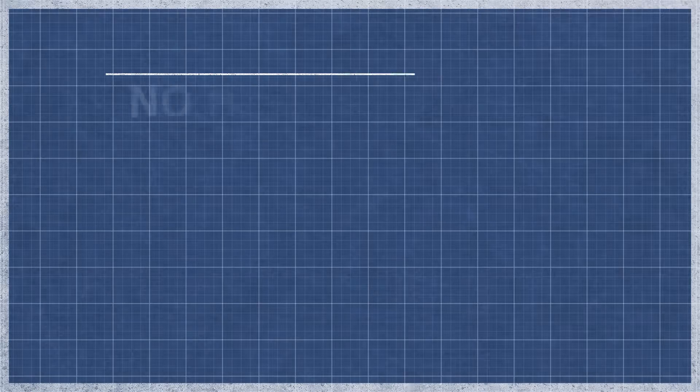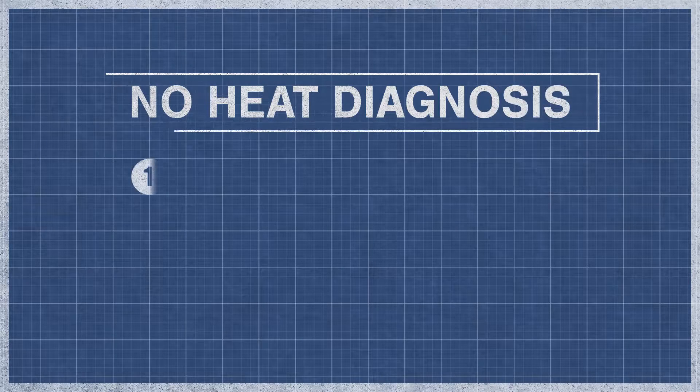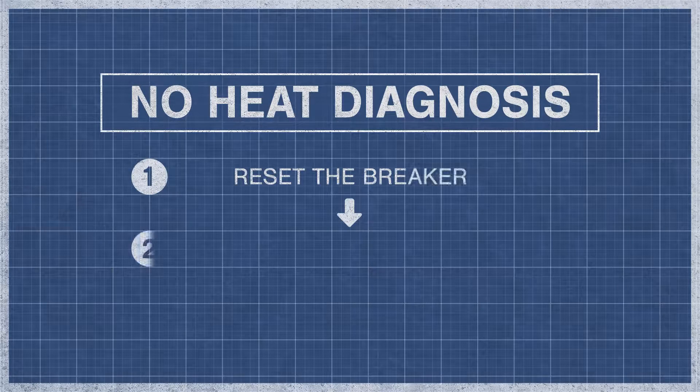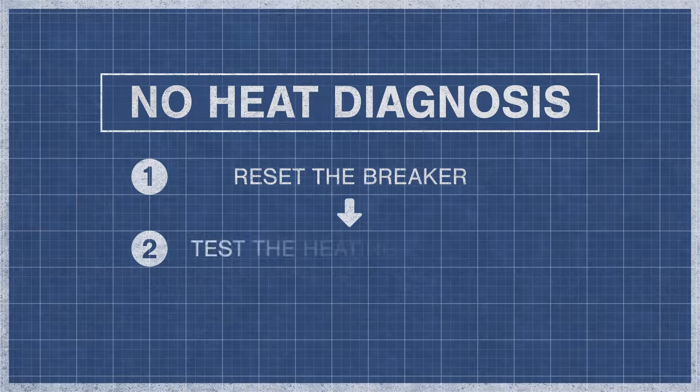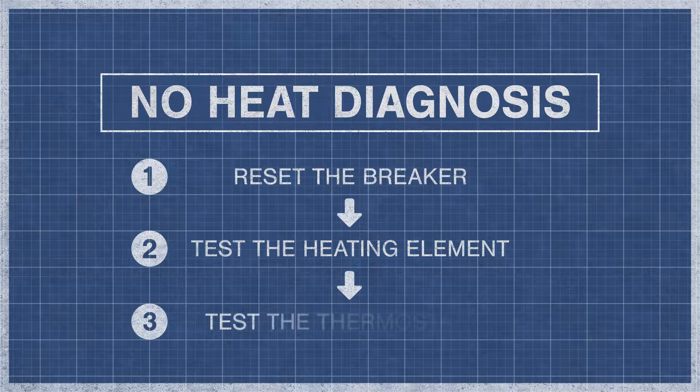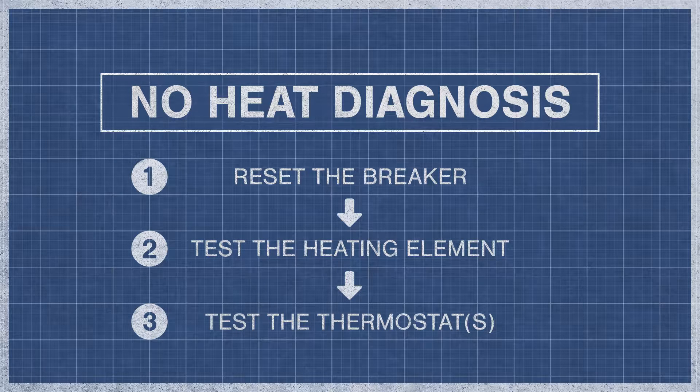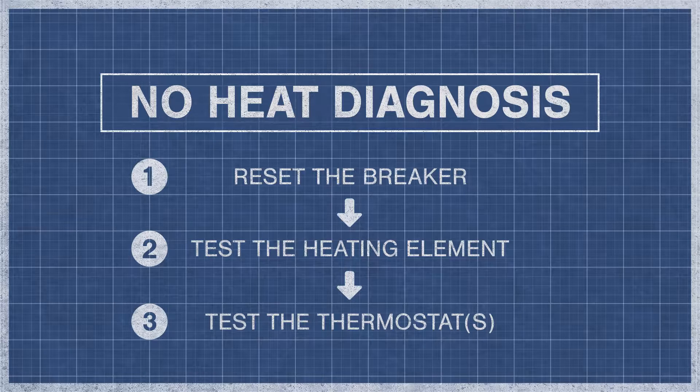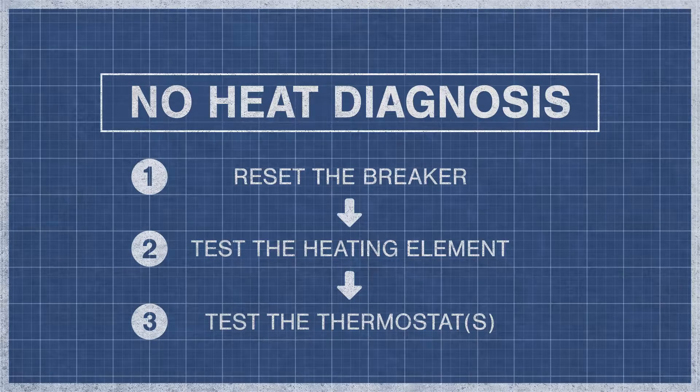When a dryer fails to produce heat, it is best to eliminate the potential problems step by step. For an in-depth guide, watch the videos below. If you've reset your breaker and your dryer still doesn't have heat, then move on to the continuity test.